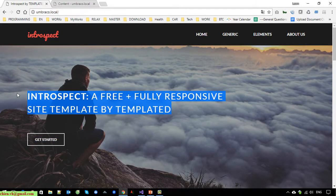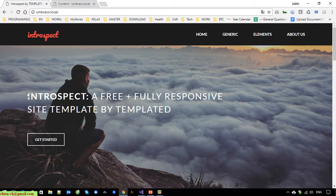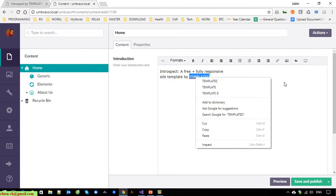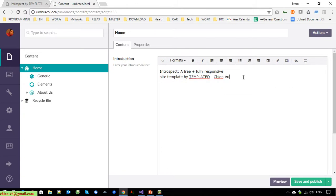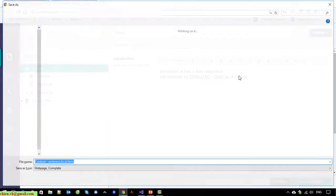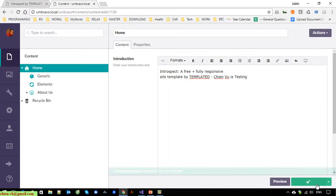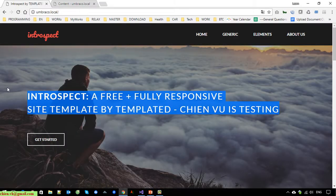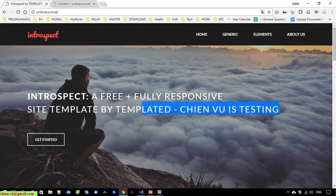Back to the page — refresh. You can see the text has been loaded from the Umbraco CMS and is displayed on the page. Now let's update the text in the CMS, save it, go back to the front-end page and refresh — you can see the text has changed and the new updated data has been loaded from Umbraco CMS.